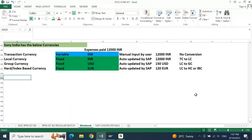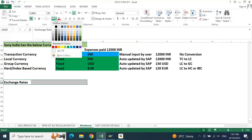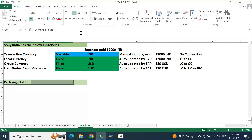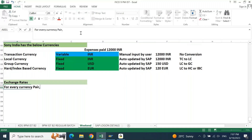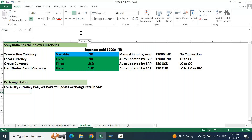Next, exchange rates. For every currency pair we have to update the exchange rate in SAP. When you talk about currency pair, you are talking about two different currencies. It is a currency pair only when you are comparing INR with other than INR — INR to dollar, INR to Euro, INR to Singapore dollar, or any other currency.